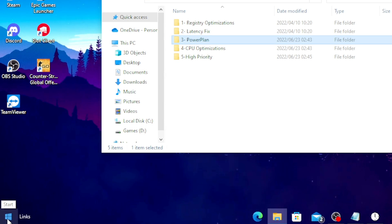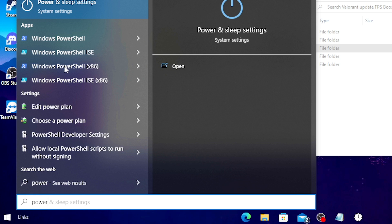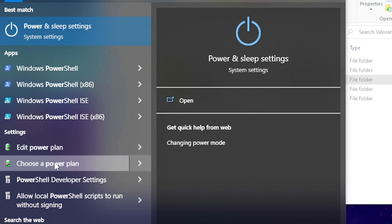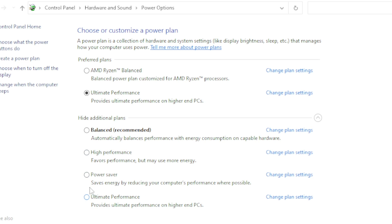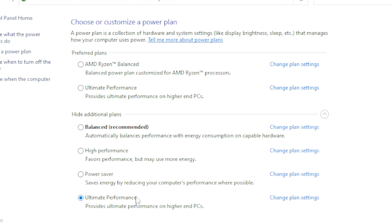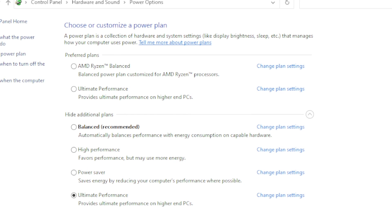Once the power plan is created, go to your Windows search bar, type 'power plan', and click Choose a Power Plan. Find the one you just created, click on Ultimate Performance, and that's it — this will push your PC to its best performance.